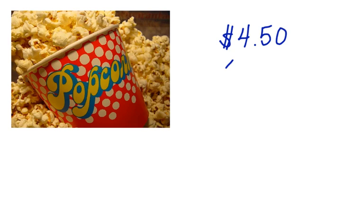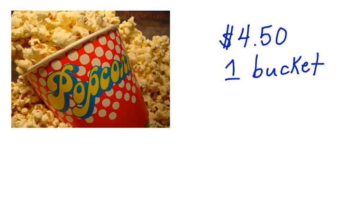Do you like popcorn? Well, take a look at this dilemma. Jamie loves popcorn, and she has figured out that the local movie theater has a really great deal on popcorn. She has figured out that there's a flat fee of $4.50 for one bucket of popcorn. But you can refill that bucket of popcorn as many times as you'd like, and never be charged another dime. Jamie wants to represent this information in a graph. How would she do this?